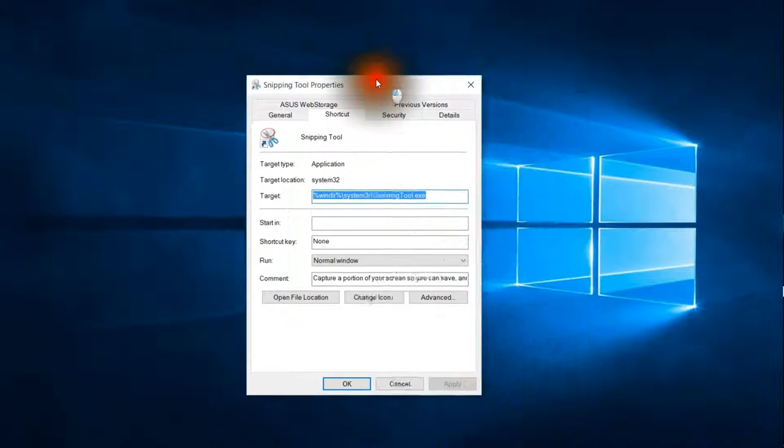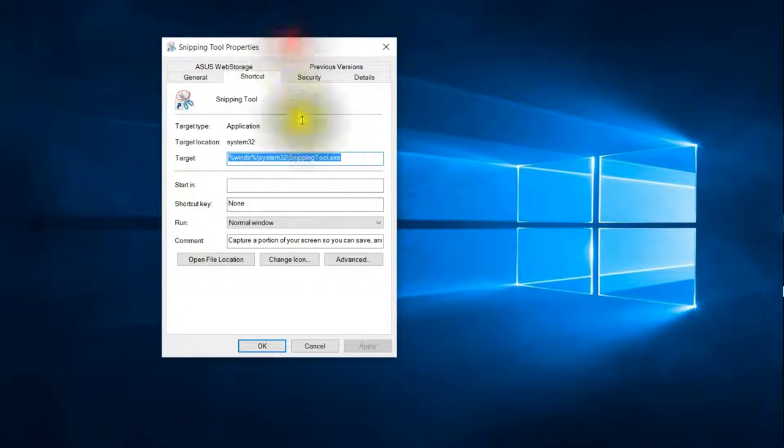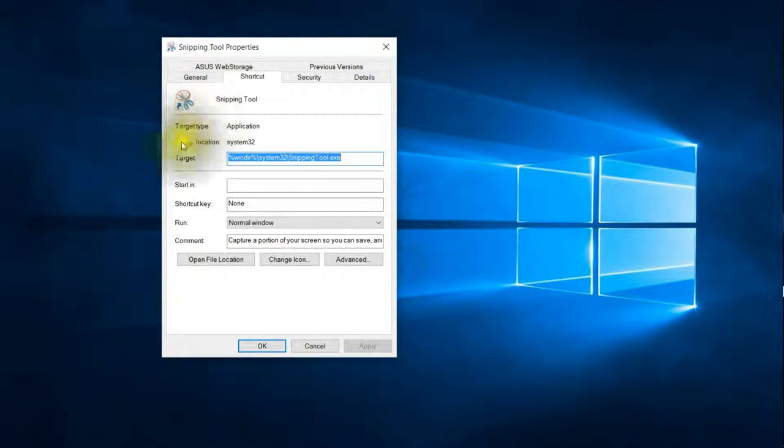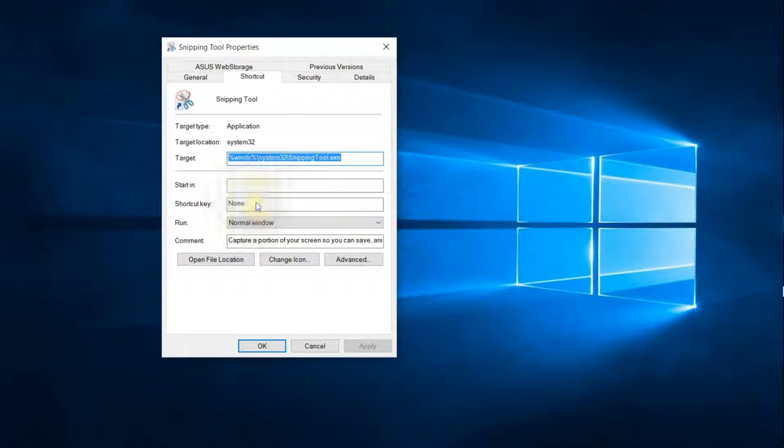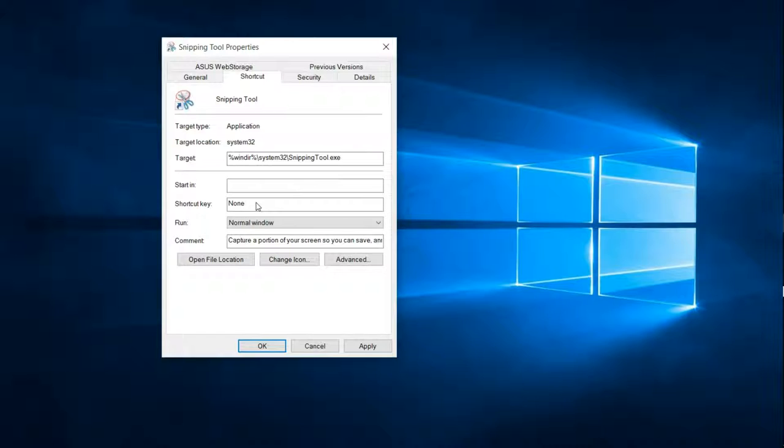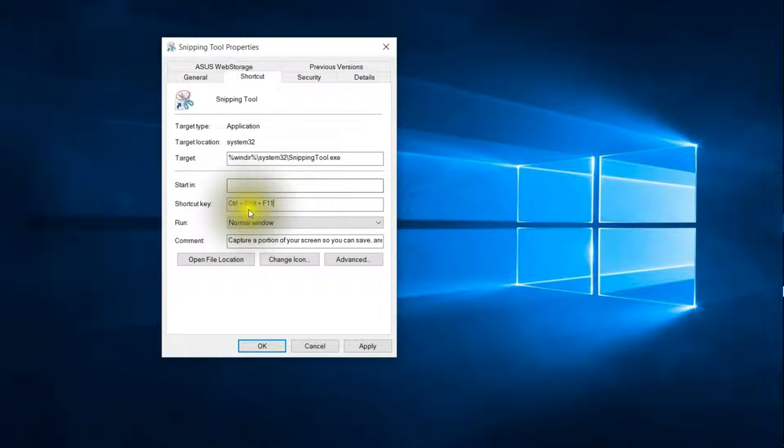And then what I'm going to do, I'm just going to drag this over here so that it's easier to see. You'll see Shortcut key, it says None. So I'm just going to hover over that None field and I'm going to press the Control-Shift key and the F11 key. And now you'll see that those keys are in here.